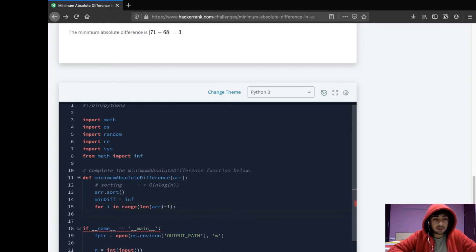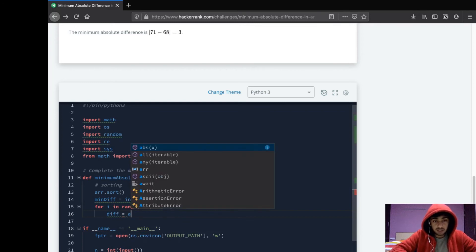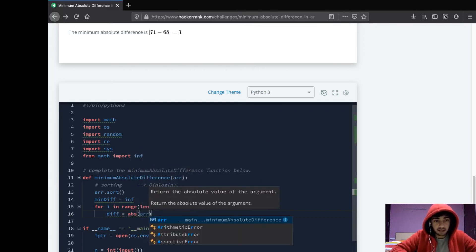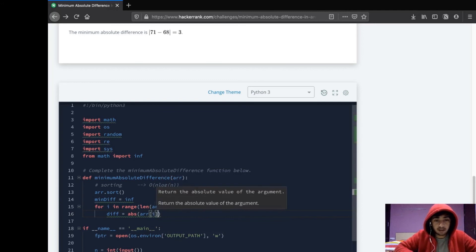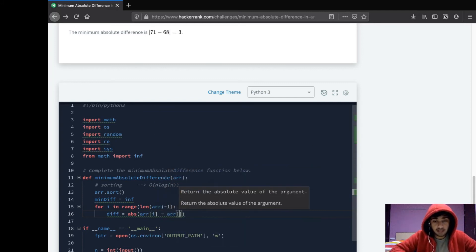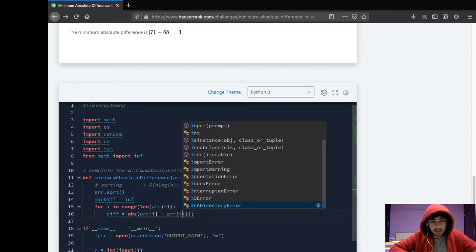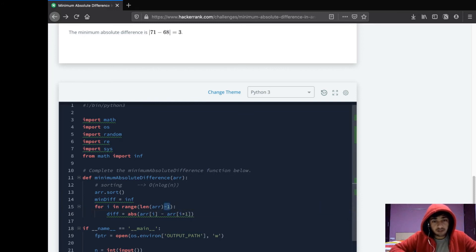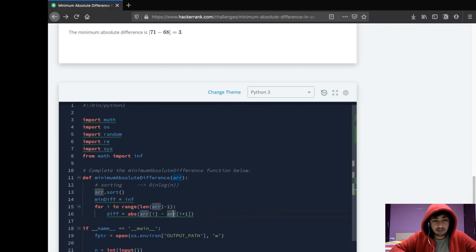What this will do is it will take i from 0 to len(arr) - 2, and that is because when we check the difference, we'll check the absolute difference between the element in array at position i and the element at position i + 1. If we didn't add this minus 1 over here, it would have given us an error saying index out of bound. That's why we did this.